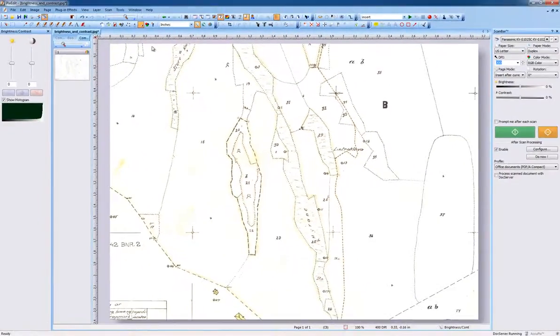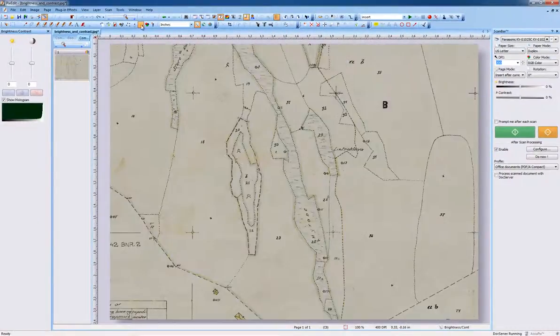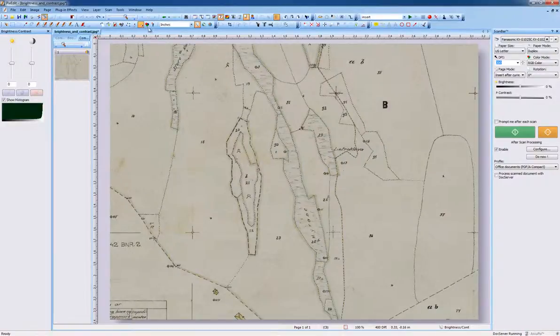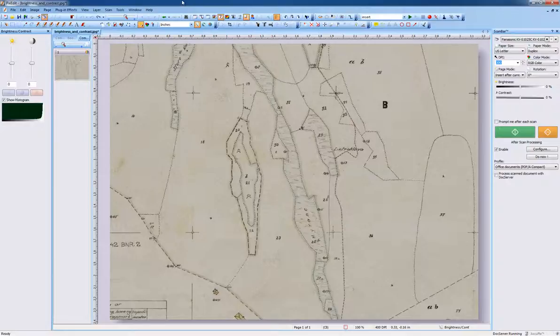Let's undo the brightness and contrast adjustment again to take the page back to its original state in order to briefly show you something else. Even without adjustment, this example document is in quite good shape.